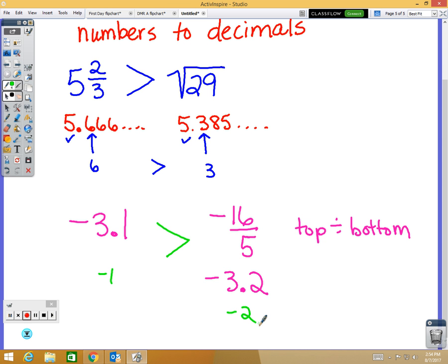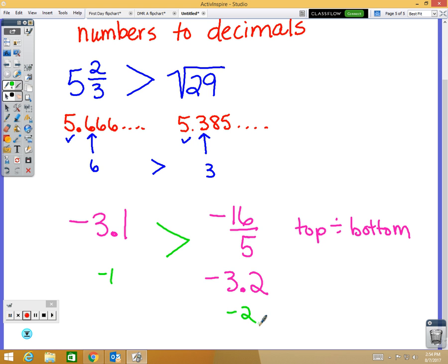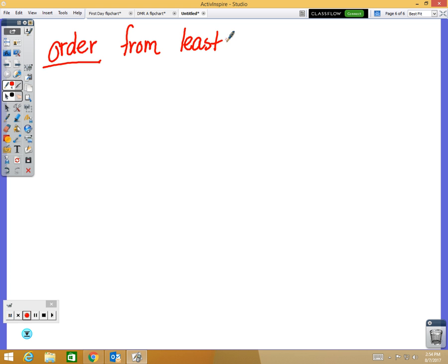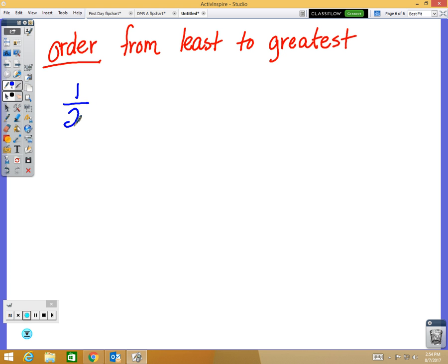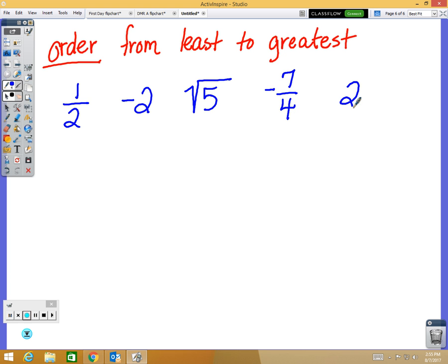The last part is ordering — the only difference is you have more than two numbers to compare. Always read the directions carefully because sometimes they say greatest to least, but normally it's least to greatest. Let's order from least to greatest: one half, negative two, square root of five, negative seven fourths, and 2.4. I notice right away I have two negatives and three positives — the negatives are definitely smaller than the positives.